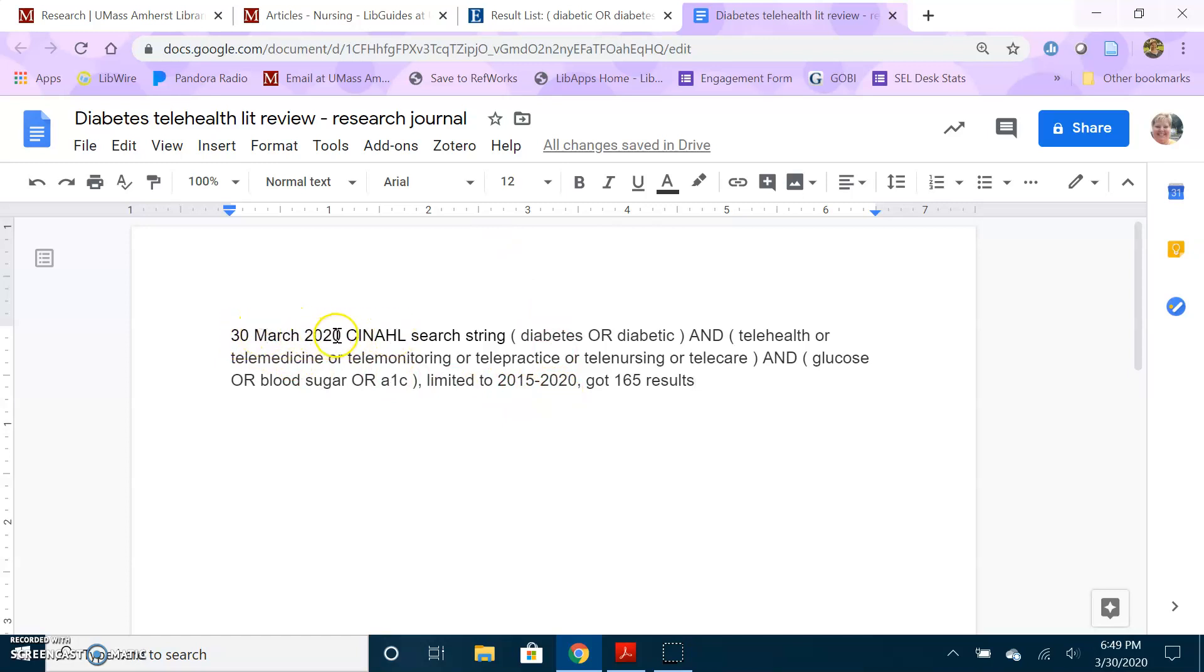CINAHL, the search string that I used, that's what I just copied, the limiters that I applied. So I limited it to 2015 to 2020 and I got 165 results.